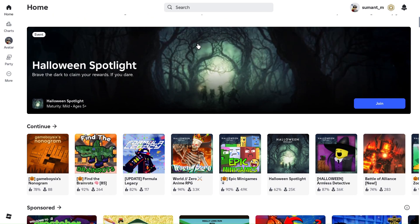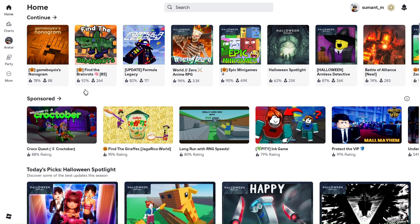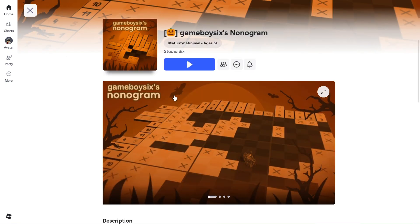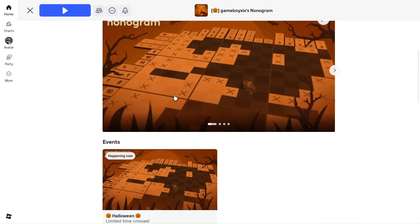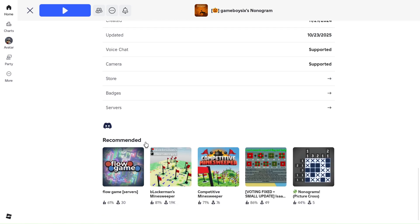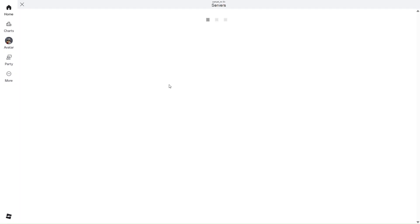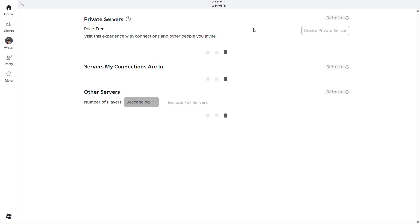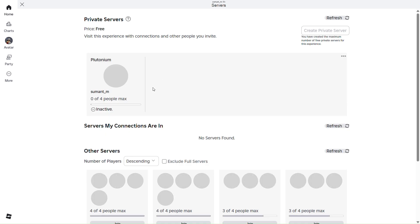Hi everyone, welcome back to the channel. In this quick tutorial, I'll show you guys how to fix your inactive servers. So let me just go to my servers here. Let's just wait for this to load.